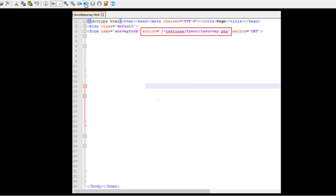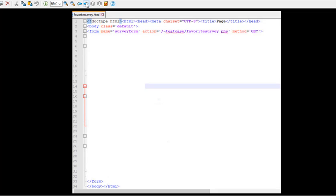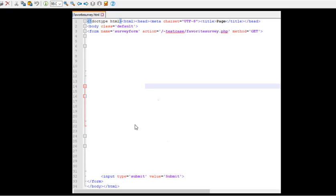And then the form is going to have a name, survey form. Action is going to be favoritesurvey.php. The method is get, that's why it appears on the URL. And of course we finish with a slash form, no surprise there. And before we hit finish on that form, we've got an input type equals submit, value equals submit. So I've got that down the bottom.